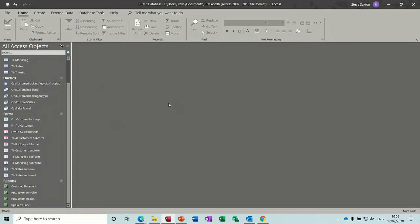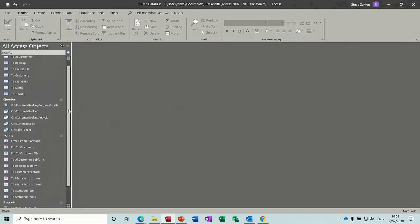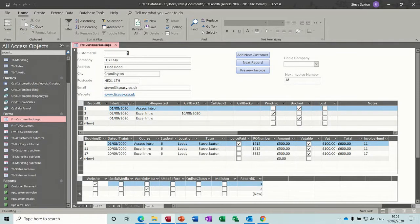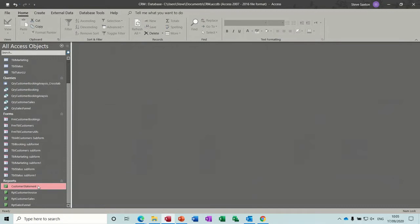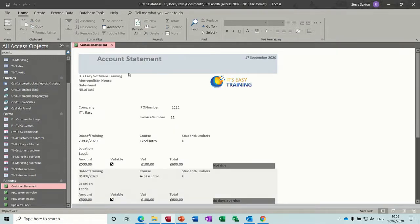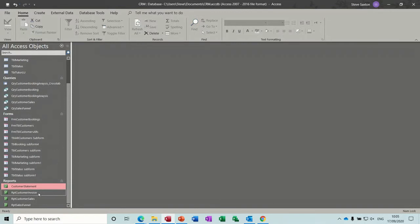What I'm going to do is create a form which will allow me to open up the main features. I want a form that will open up forms with some buttons, and one that's going to run my reports like the account statement — these are the four reports as well.